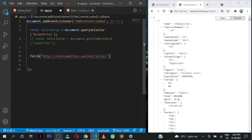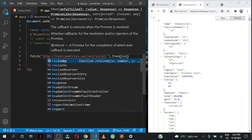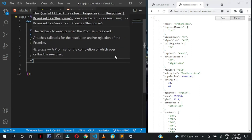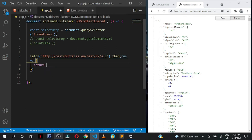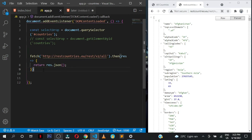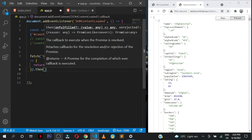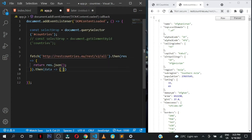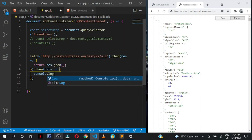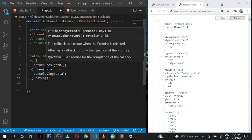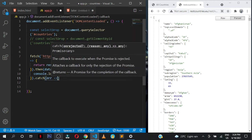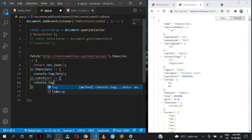Fetch returns a promise, so we say .then, which returns the response from the API. We say response.json() since it's JSON data we're getting back. Then we chain another .then to get the actual data that has been returned. We console.log the data, and lastly we add a .catch to handle any errors, then console.log the error.